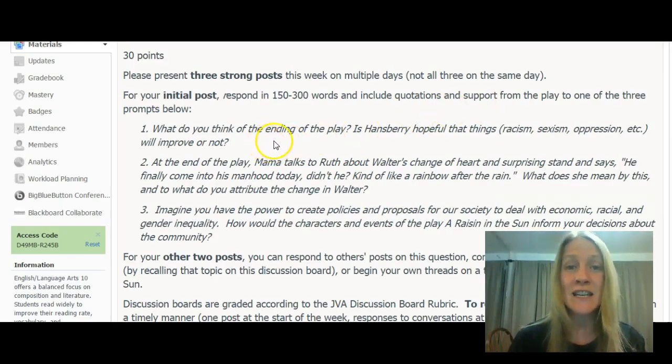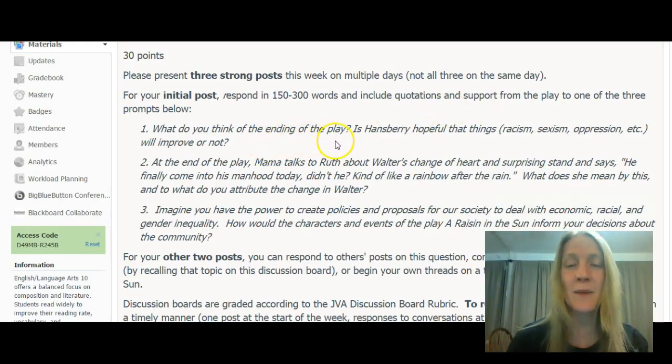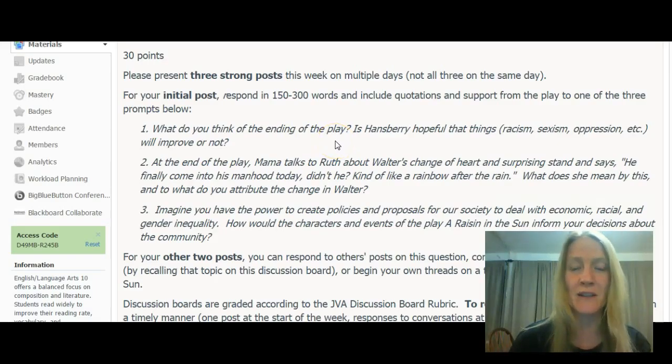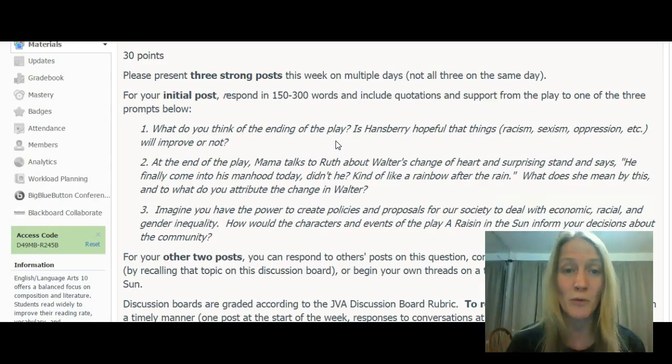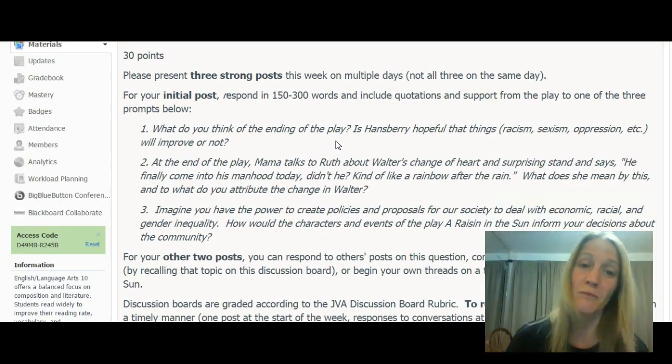Either talk about the ending of the play. What is Hansberry, the author, really saying about things? Is she thinking that these problems of sexism, racism, oppression are going to improve, or not?